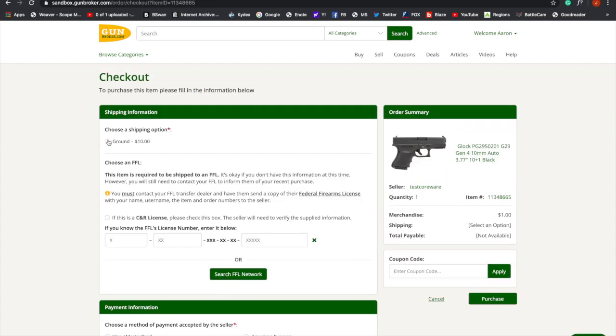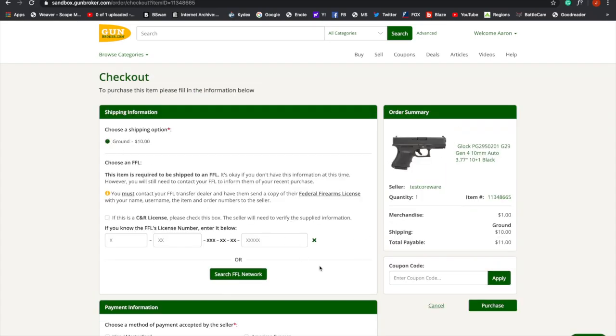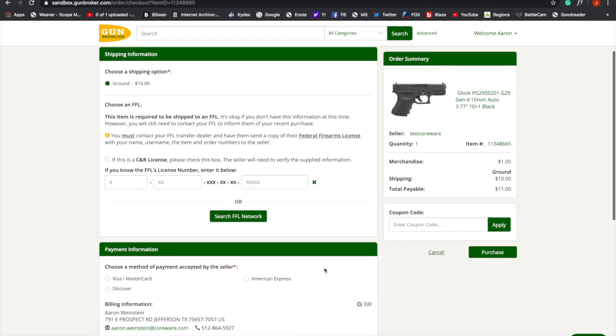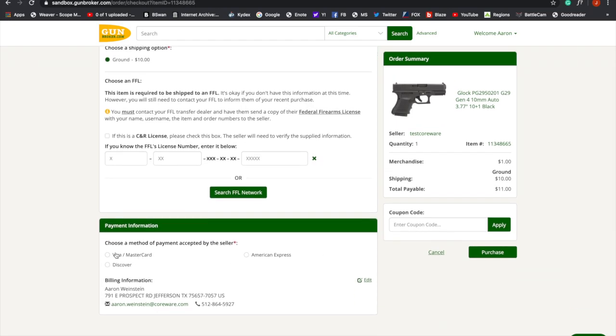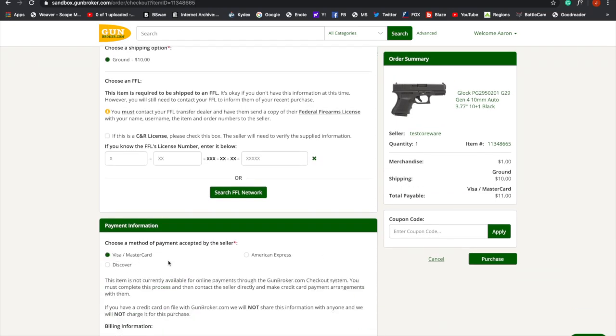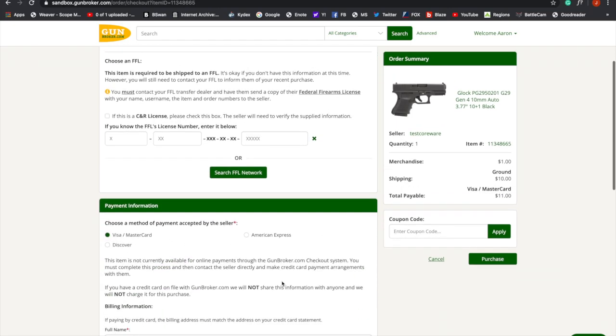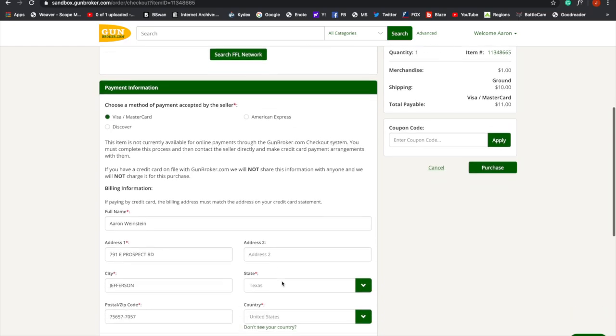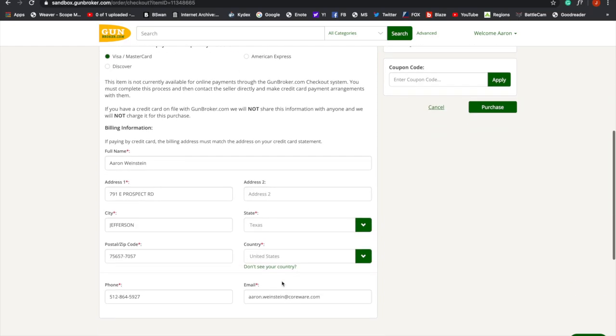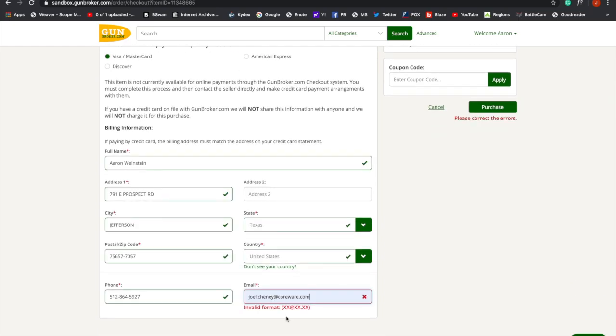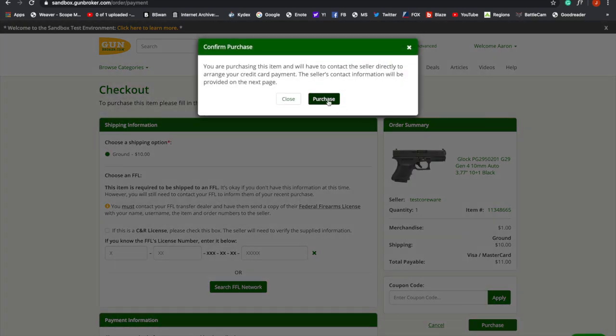Buy now. Set our ground shipping. Ten dollars. We're going to pay with a Visa. I'm going to go down here and change my email address. Make sure I get the email. And now we're going to purchase.